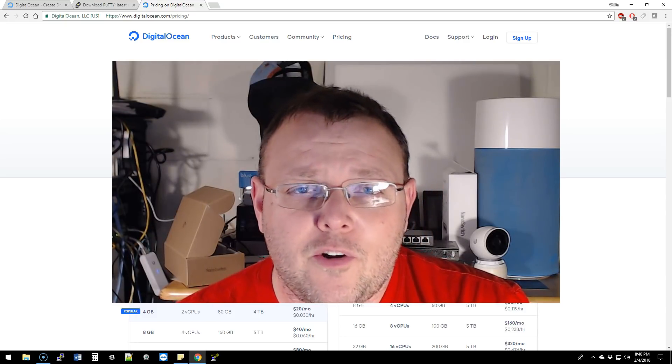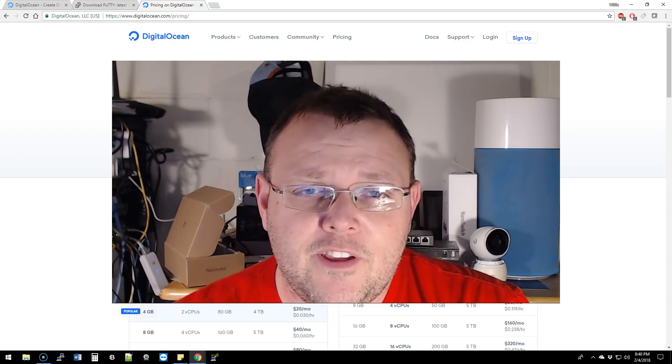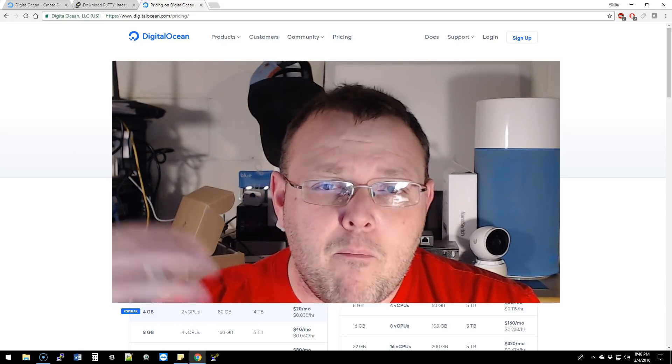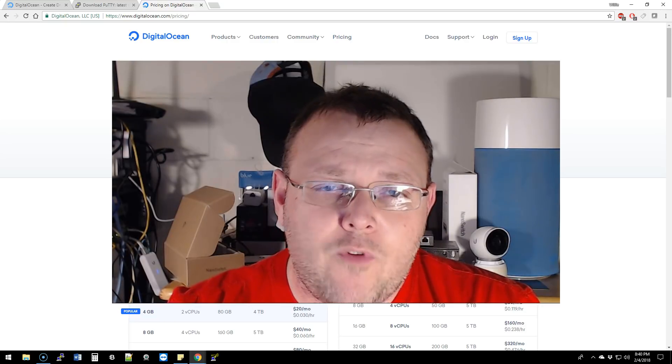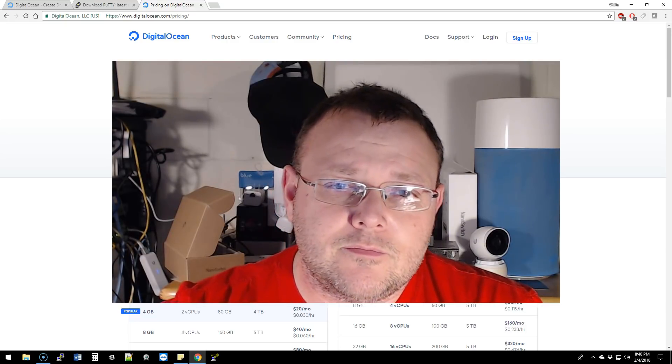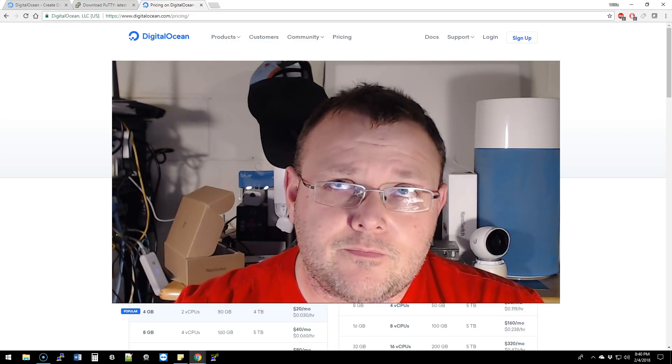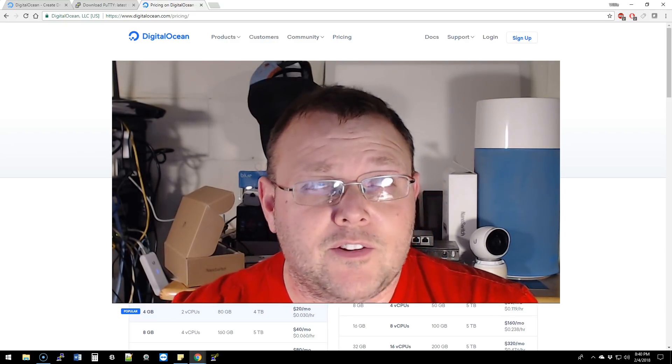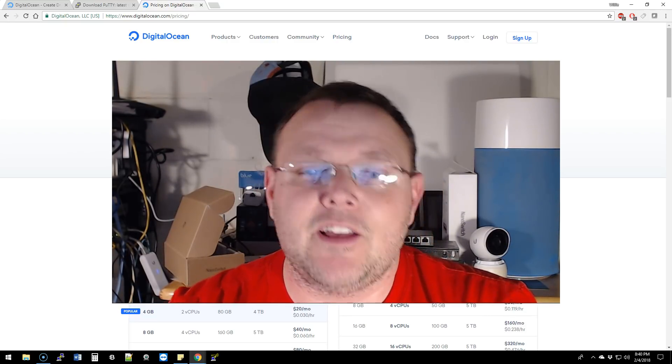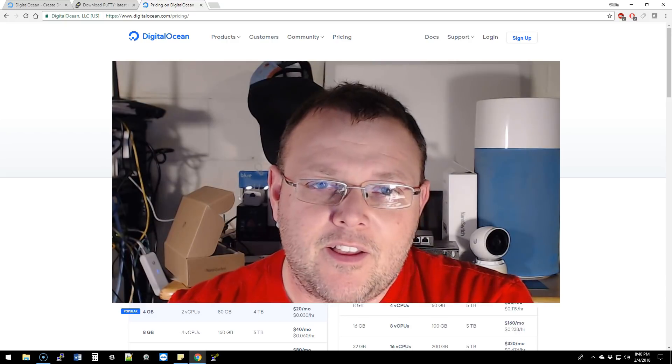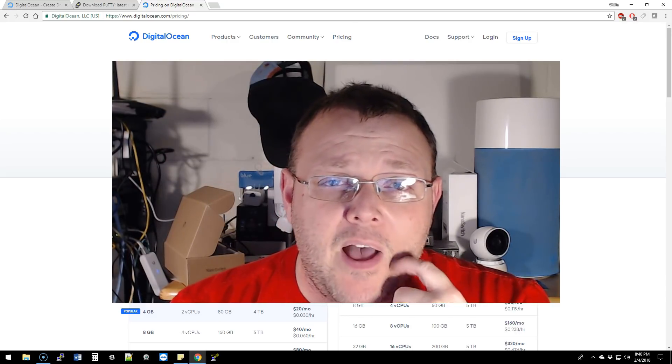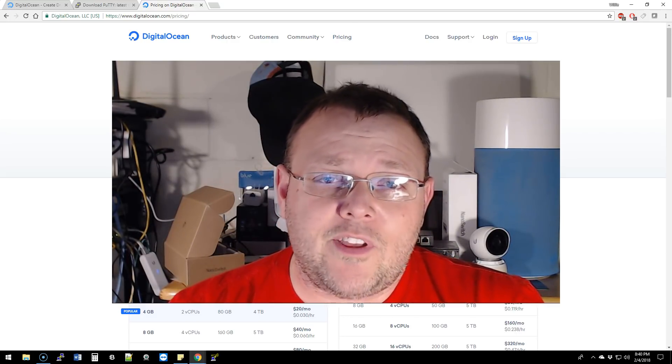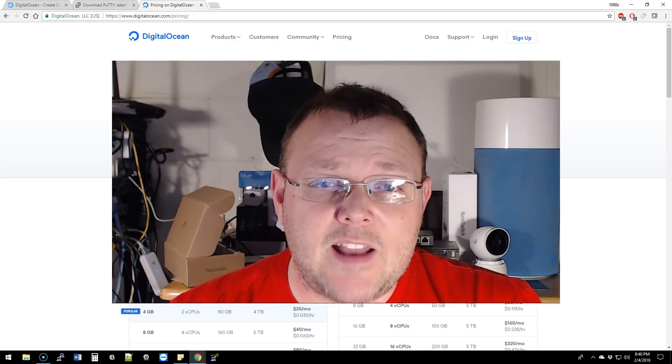They have new pricing that started around the first of the year. You get more hardware for less price, so it's cheaper and you get a better set of hardware specs.